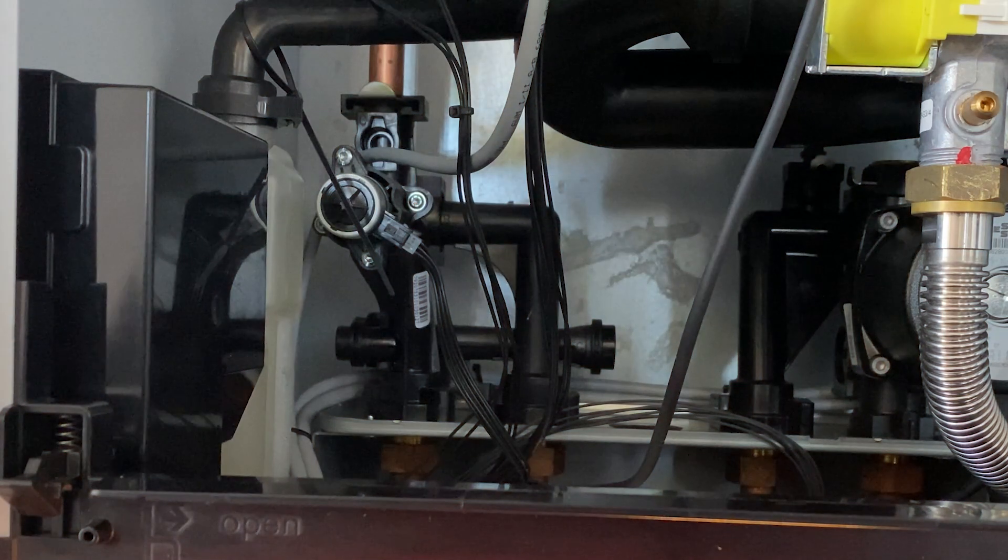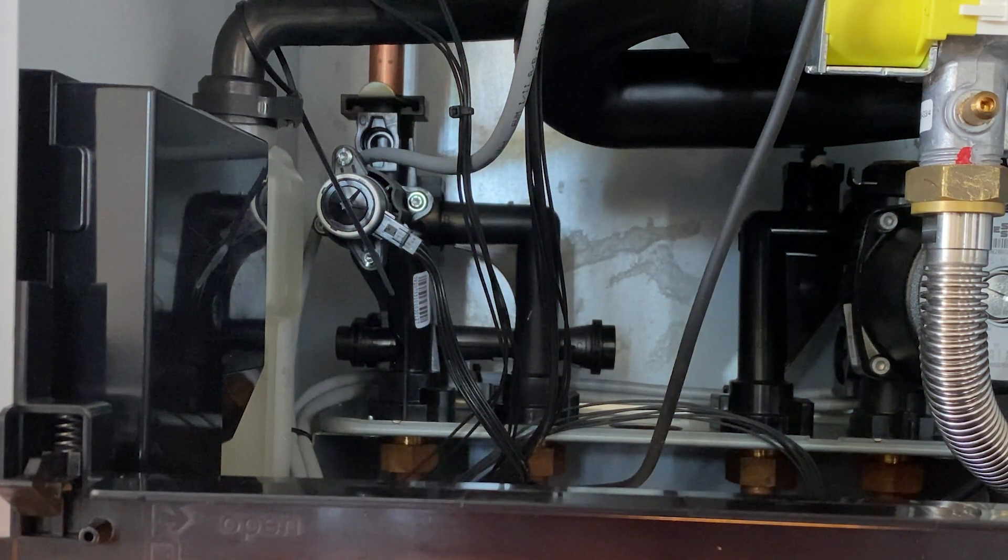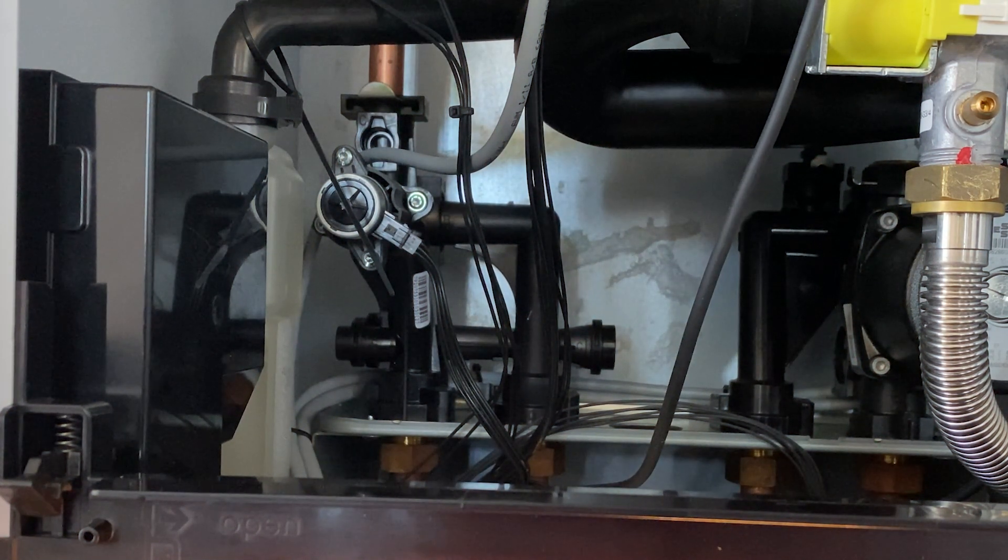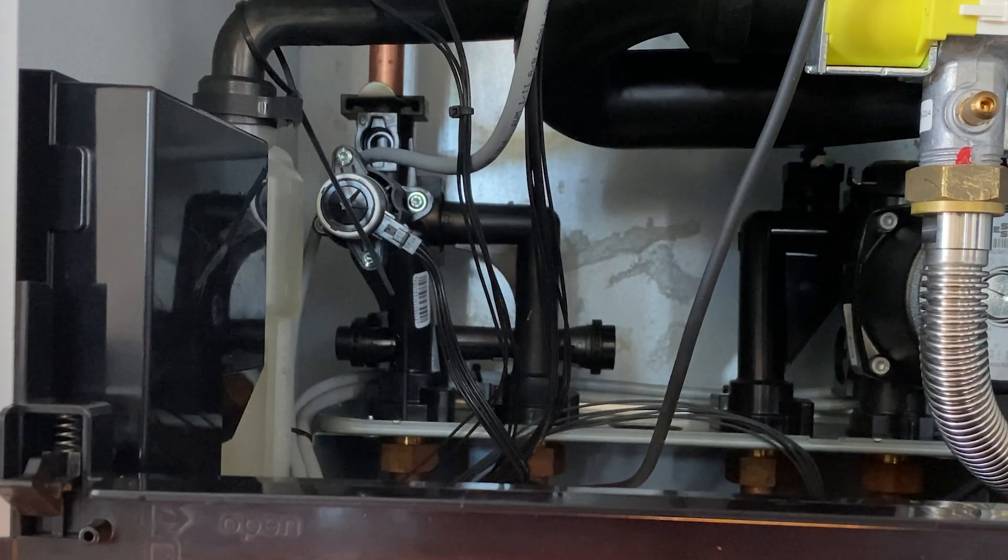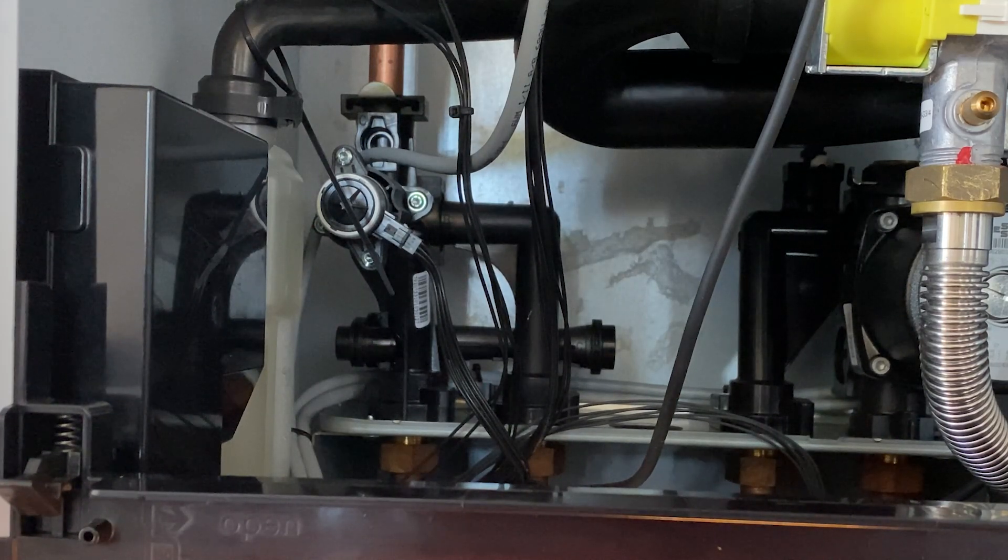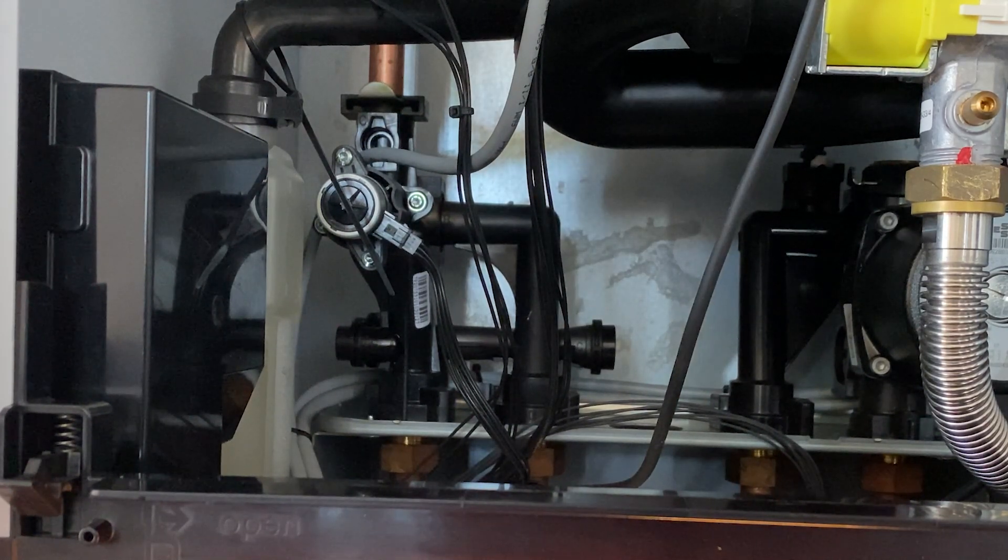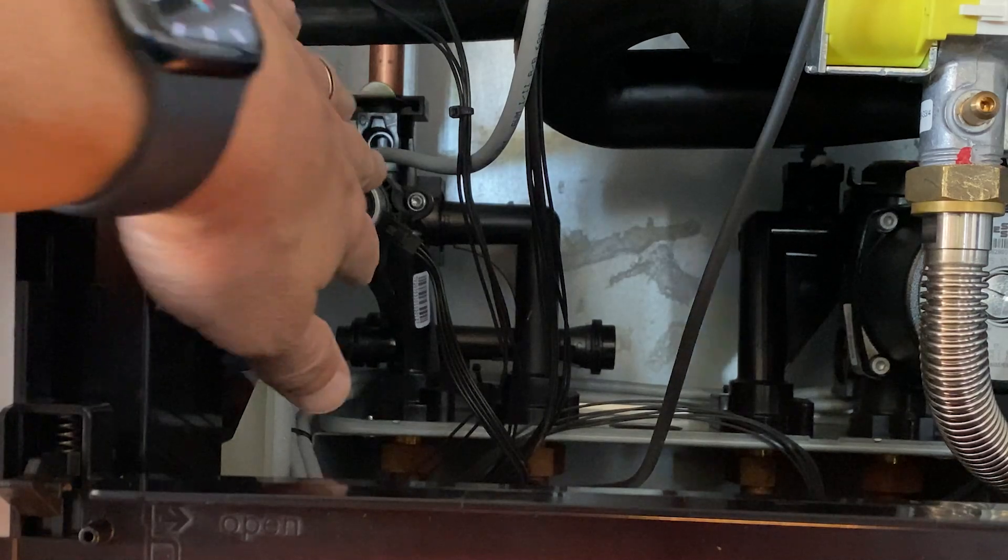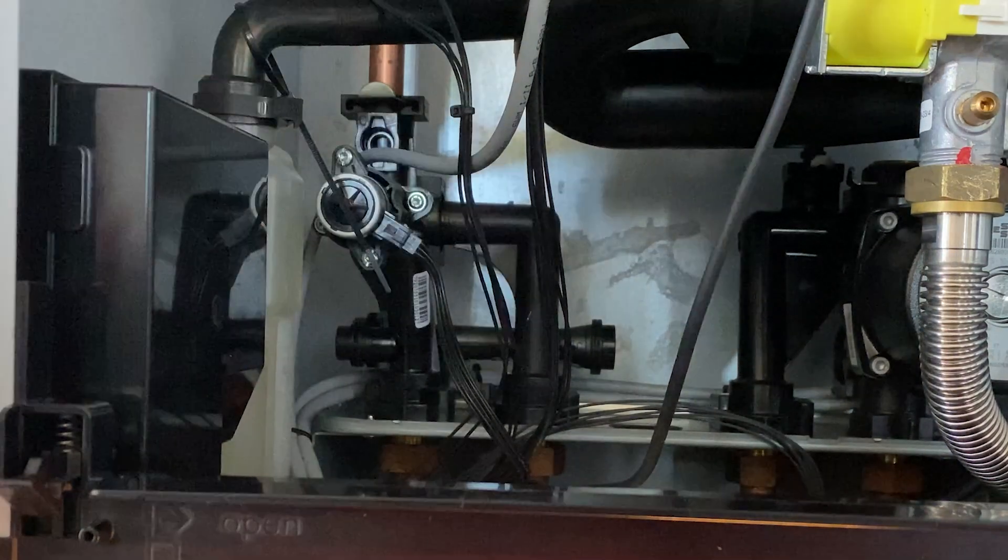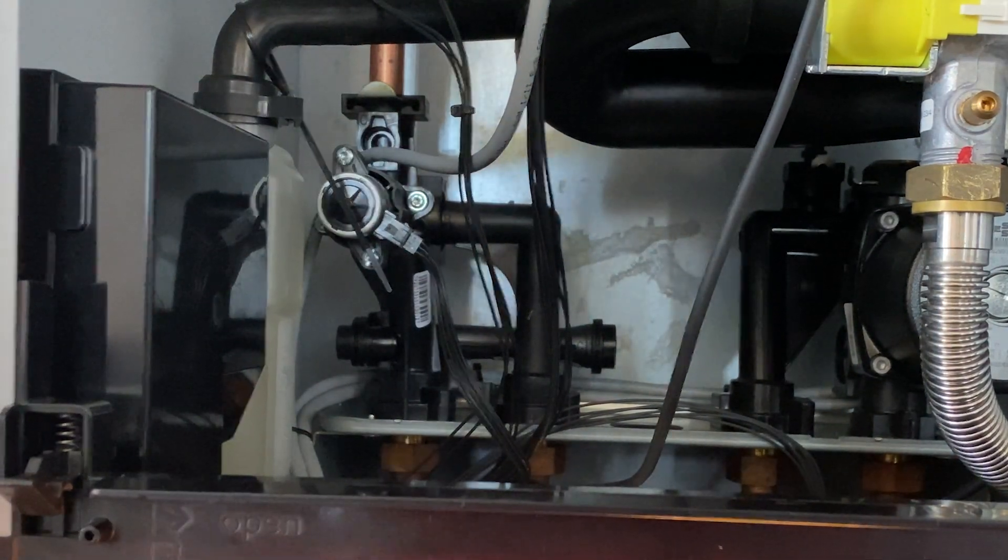In this video we will discuss the procedure to exercise or actuate the three-way diverting valve in the Vitodens 100 E series boiler.